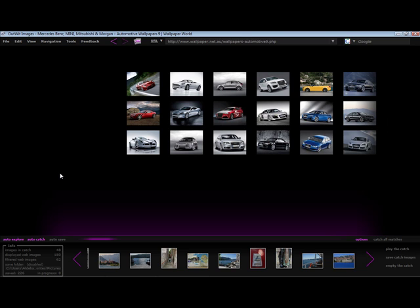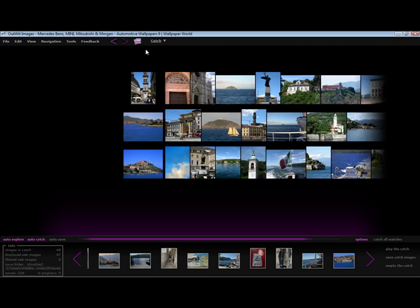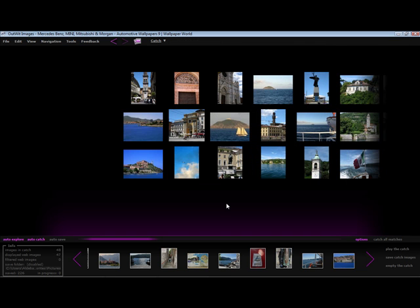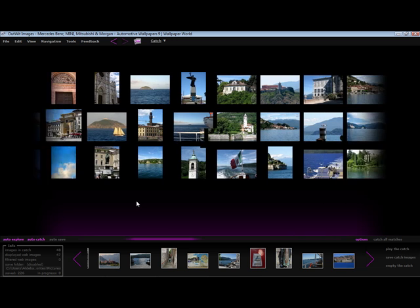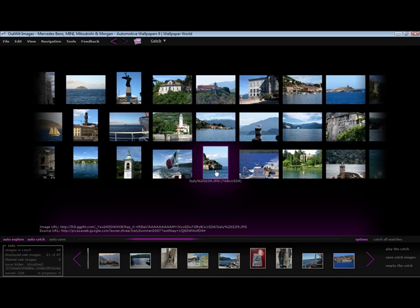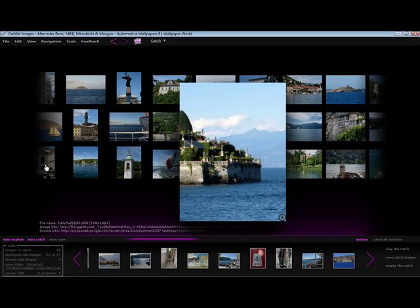To view these images, I can change the view by selecting catch in the drop down menu. These are really beautiful photos, so I am going to save them.